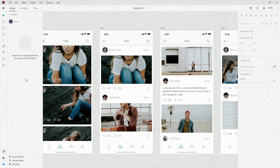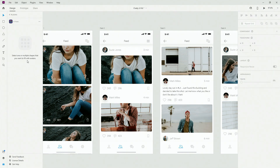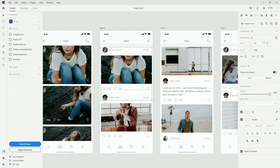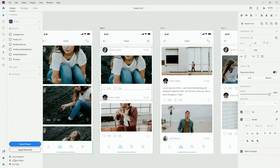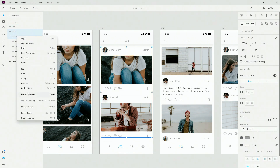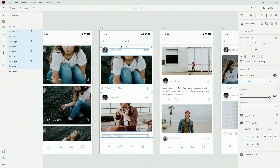The next plugin is called UI Faces, and it says right here: select one or multiple shapes that you want to fill with avatars. So if I select these shapes — I have to ungroup them first. Post one, post two — these folders I'm going to right-click and ungroup, just to show you how this looks.